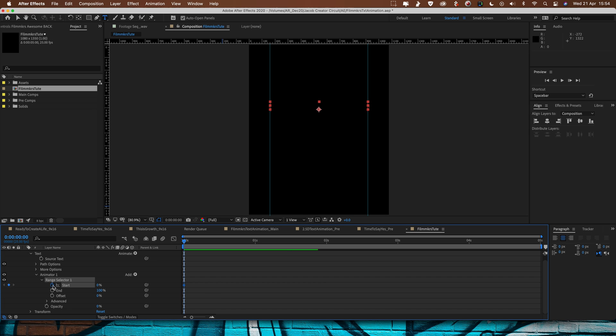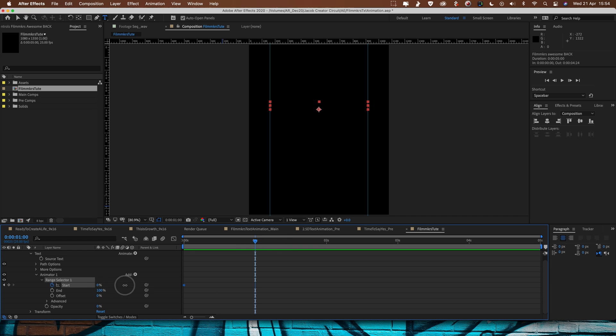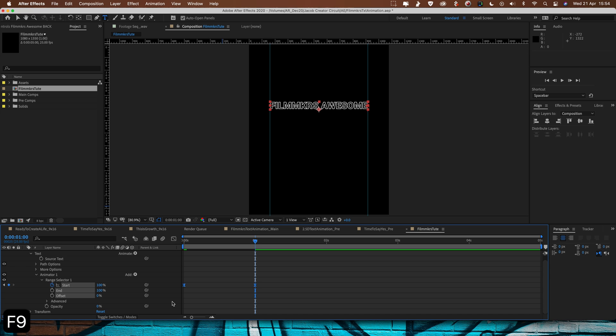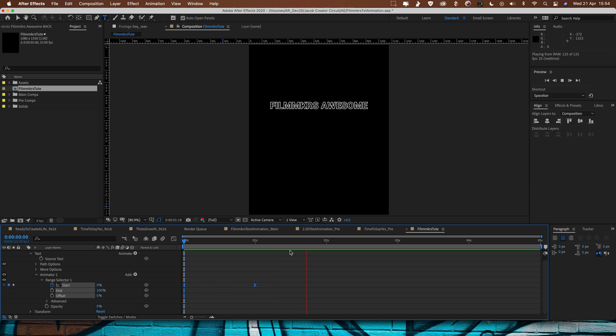And then we'll set another one at one second at 100% and select both of these keyframes and hit Function F9 and that's going to easy ease them. And now if I play this through we'll get a nice animated text like that.